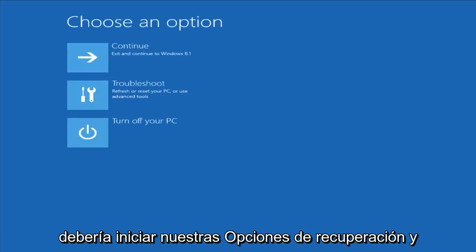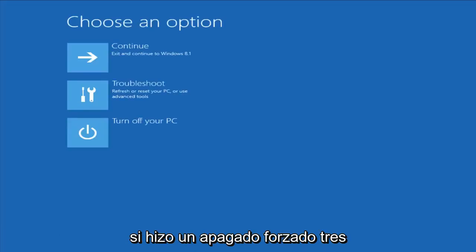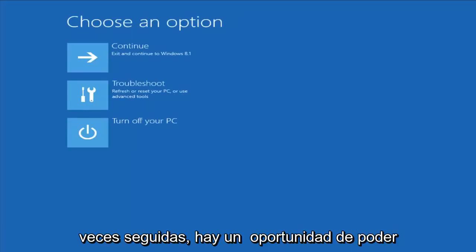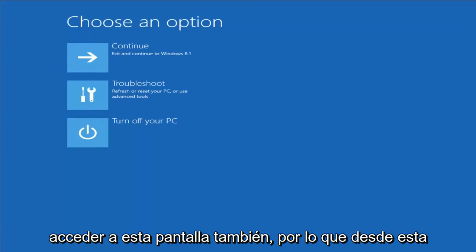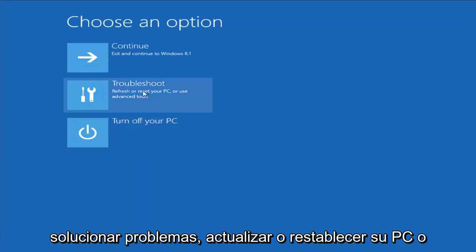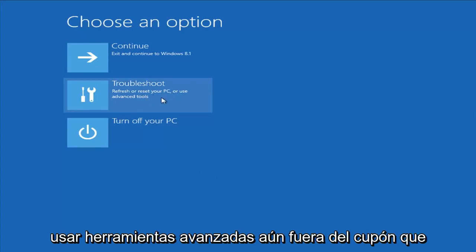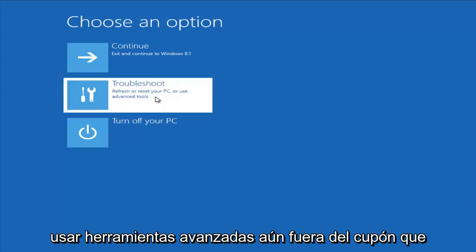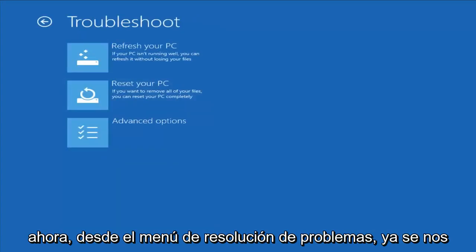This should launch our recovery options. And if you did a hard power off three times in a row, there's a chance you'll be able to get to this screen as well. From this screen, you want to left-click on Troubleshoot - Refresh or Reset Your PC, or use Advanced Tools.